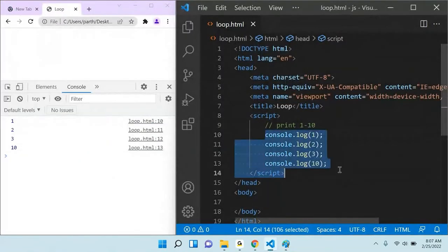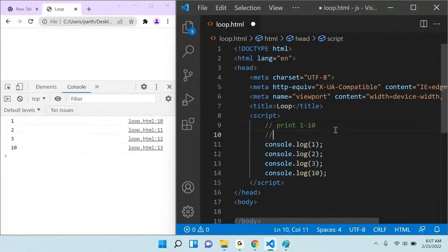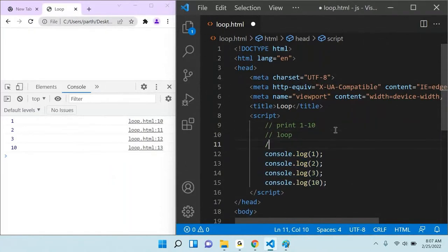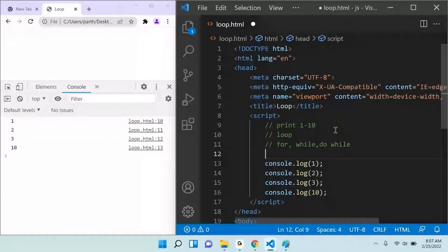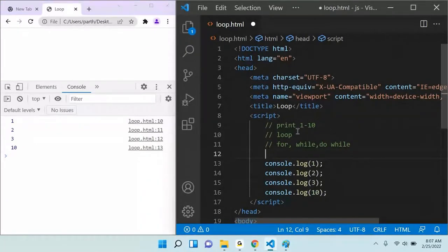In programming there are three kinds of loop: one is for, while, and do while. Let me explain one by one. My main requirement is to print from one to ten using different loops.